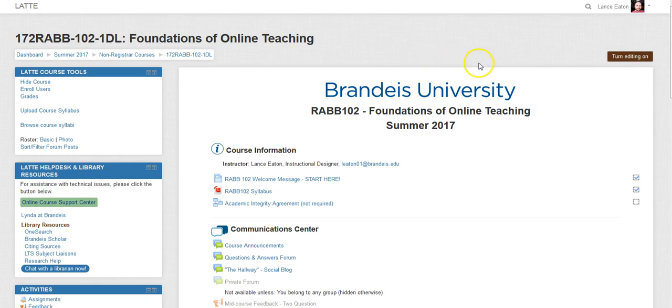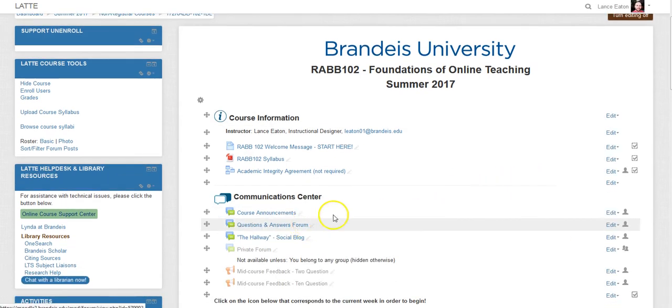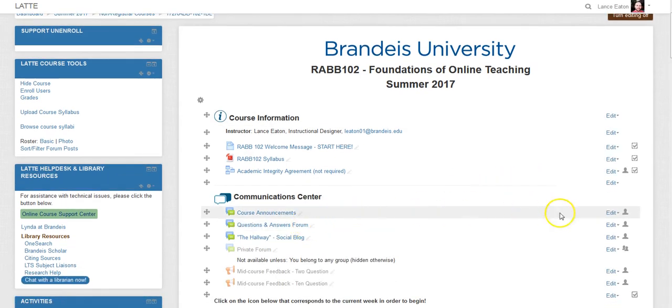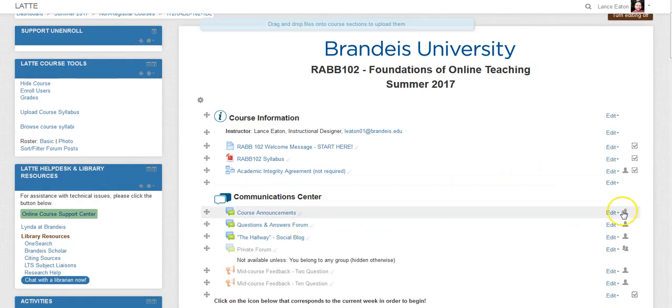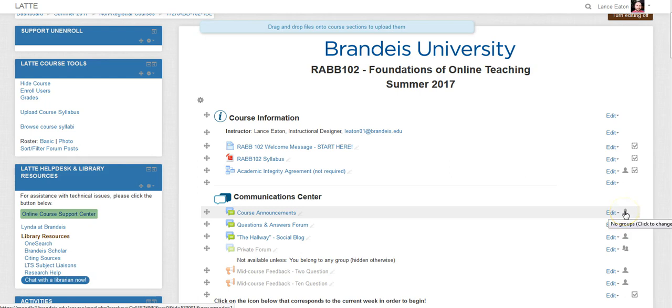Once you're in your course, you're going to go to 'Turn Editing On' and scroll down. In this case we're going to use the Course Announcements discussion forum, since that makes the most amount of sense.